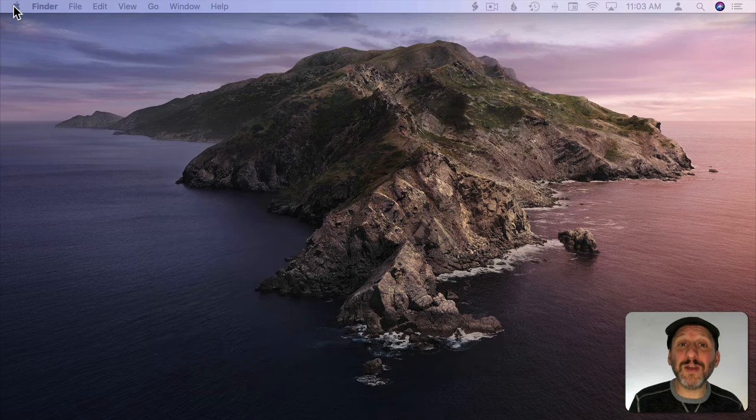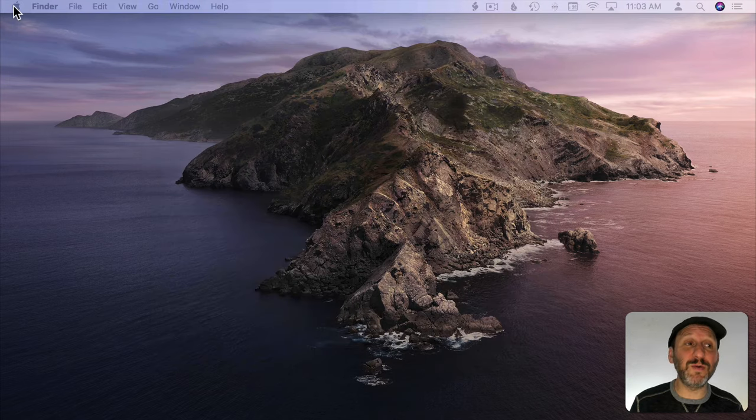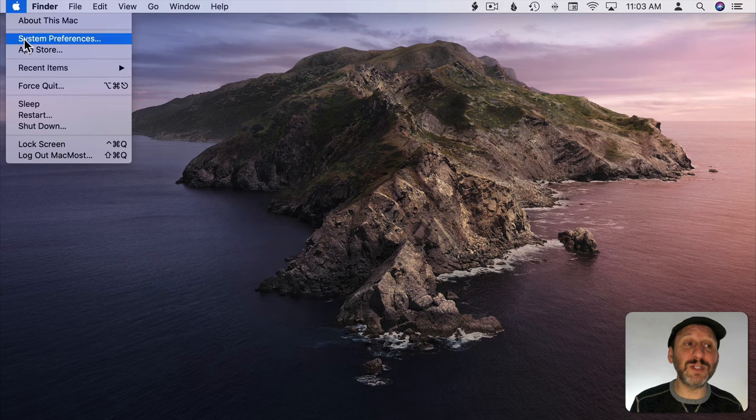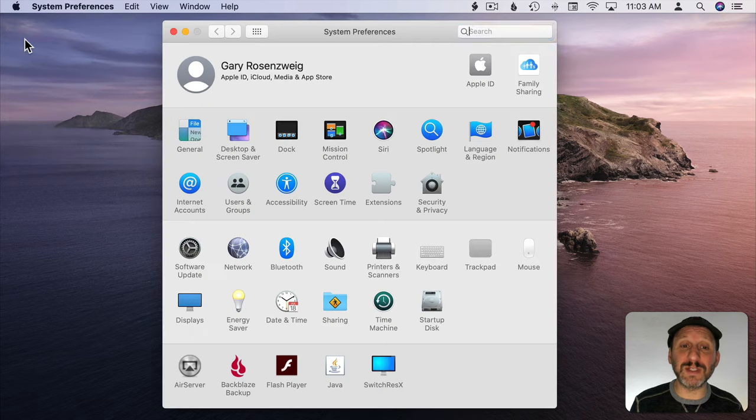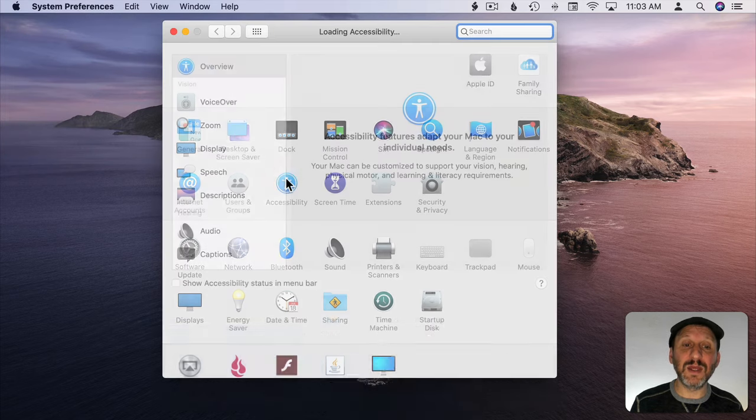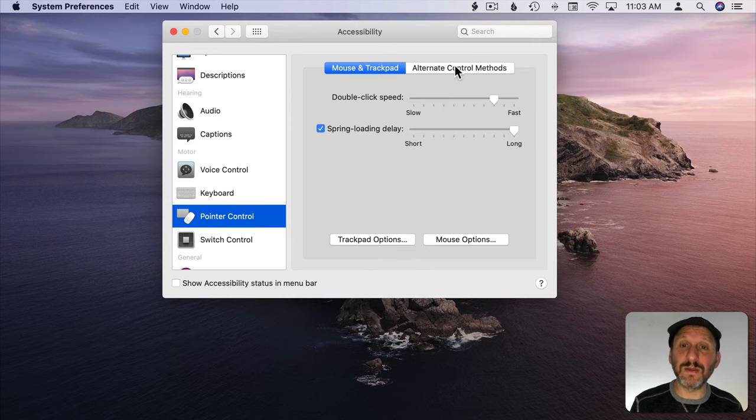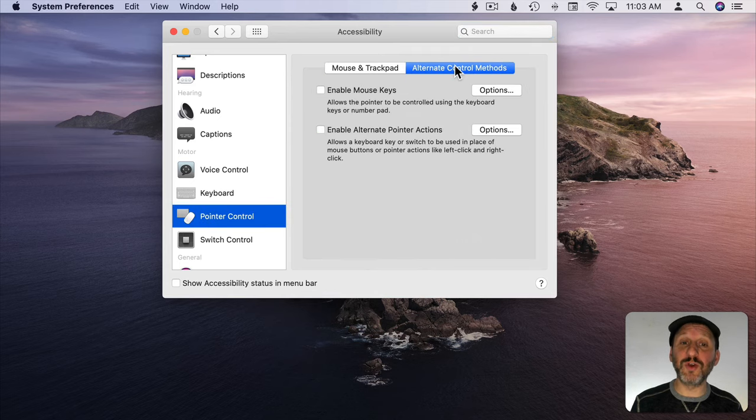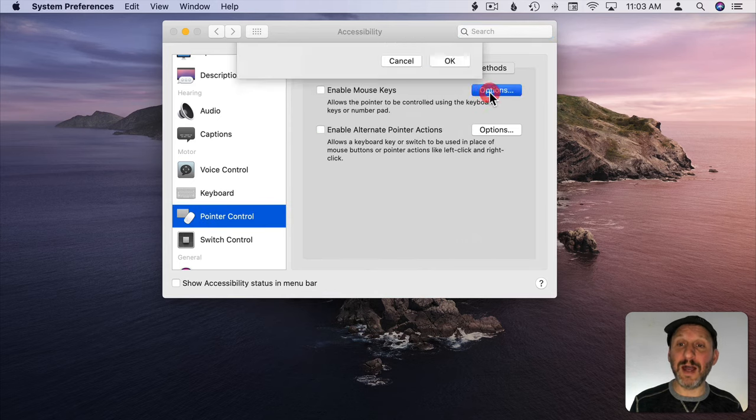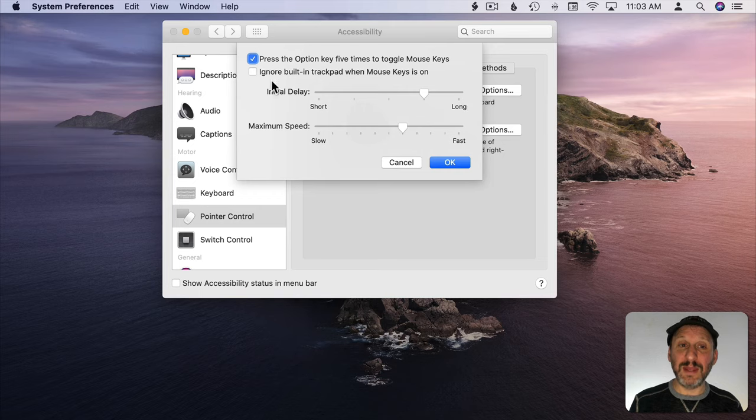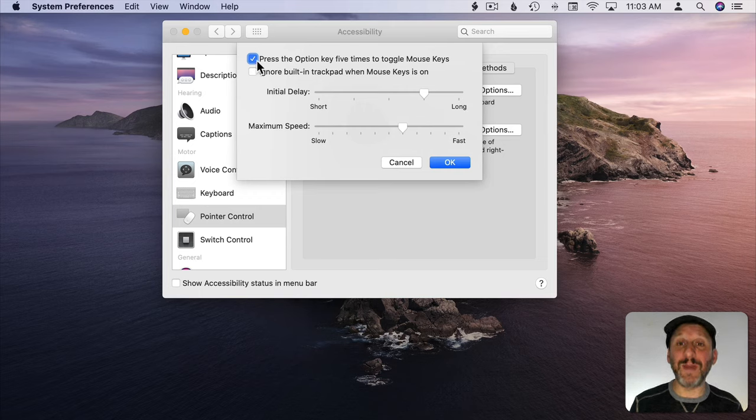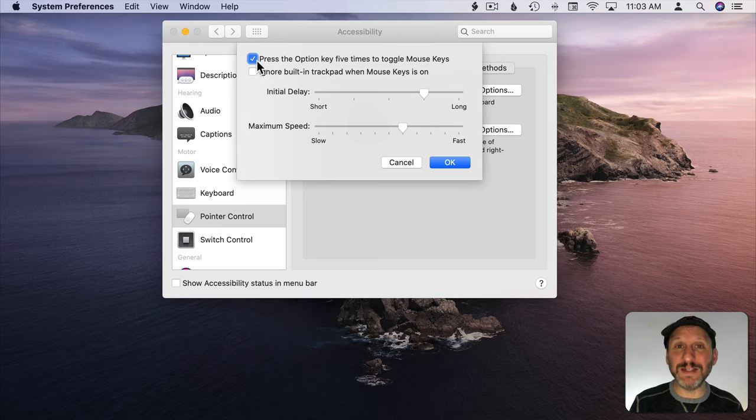So no matter how you do it once you've got mouse keys on you want to make sure you go to System Preferences and then under Accessibility and Pointer Control go to Alternate Control Methods and click Options and then make sure you have Press Option key five times to toggle mouse keys. This is by far the easiest way to toggle them on and off.